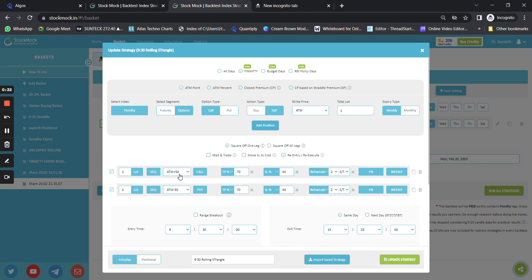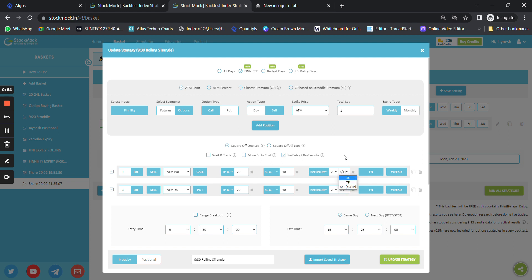Basically what we are trying to do is sell an ATM plus 50 call — that is OTM1 call — and OTM1 put, forming an out-of-the-money strangle. The stop loss on each leg is 40 percent and the target on each leg is 70 percent. We are re-executing this strategy two times, either on stop loss or on target.